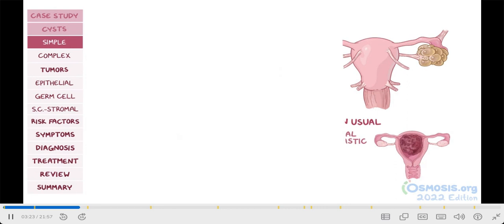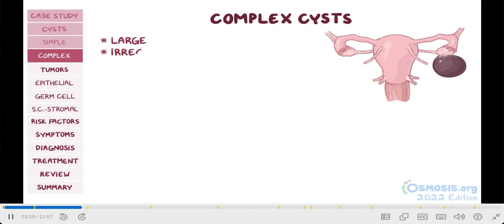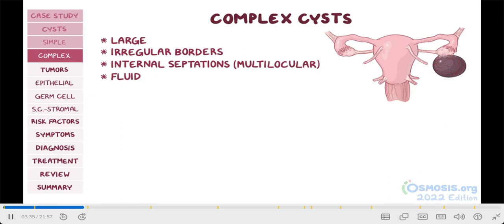Now the second category of cysts are complex cysts. These are generally large, have irregular borders, internal septations creating a multilocular appearance, and the fluid inside these cysts tends to be heterogeneous, meaning there's something other than fluid inside it. In many cases, a complex cyst could be part of an ovarian tumor.